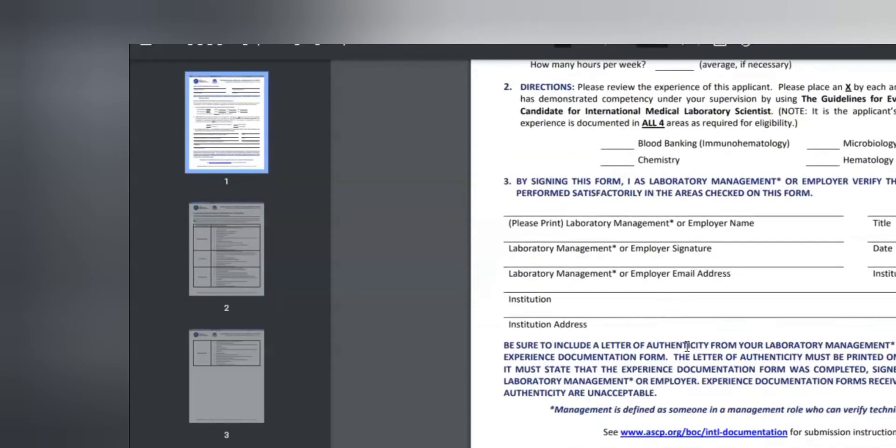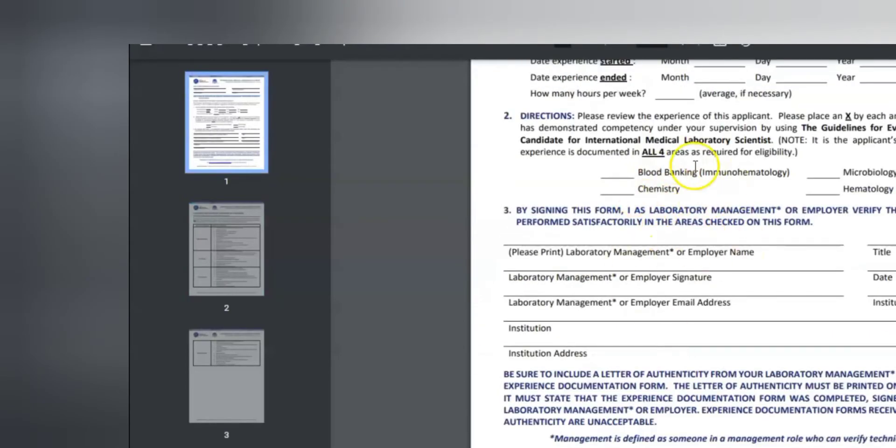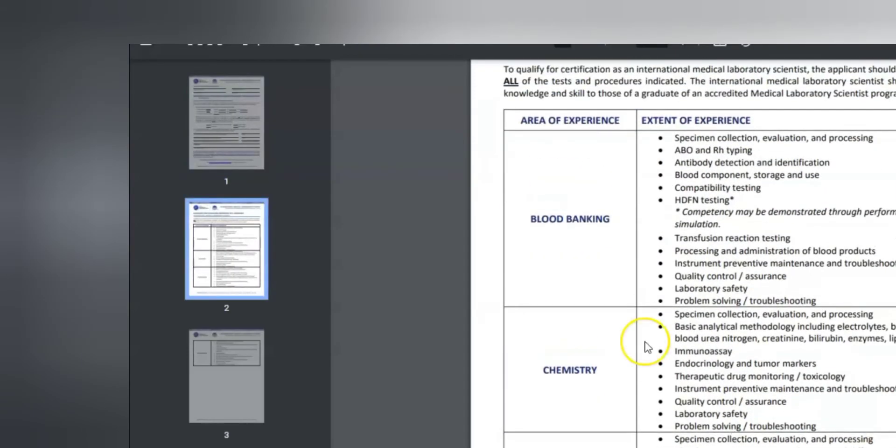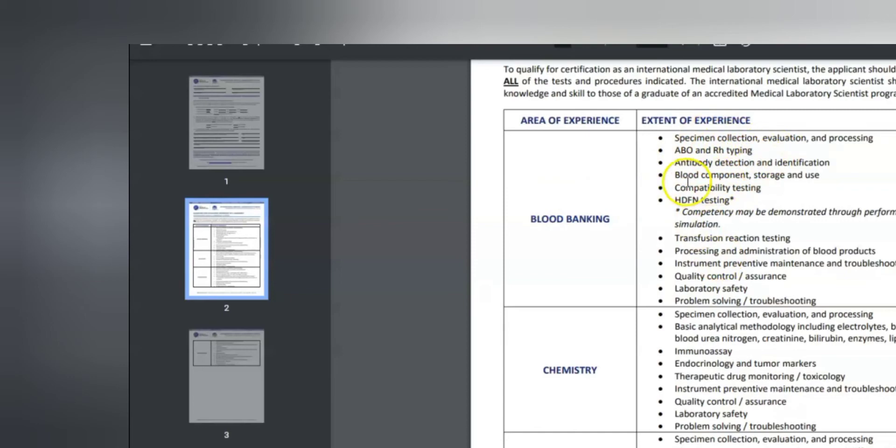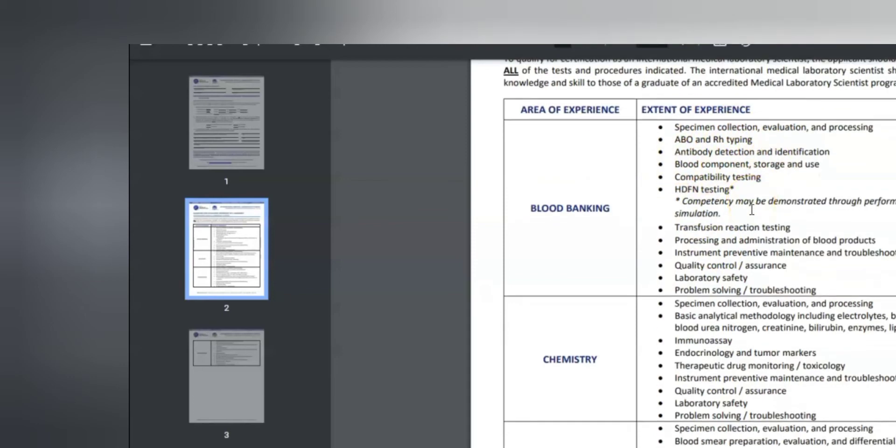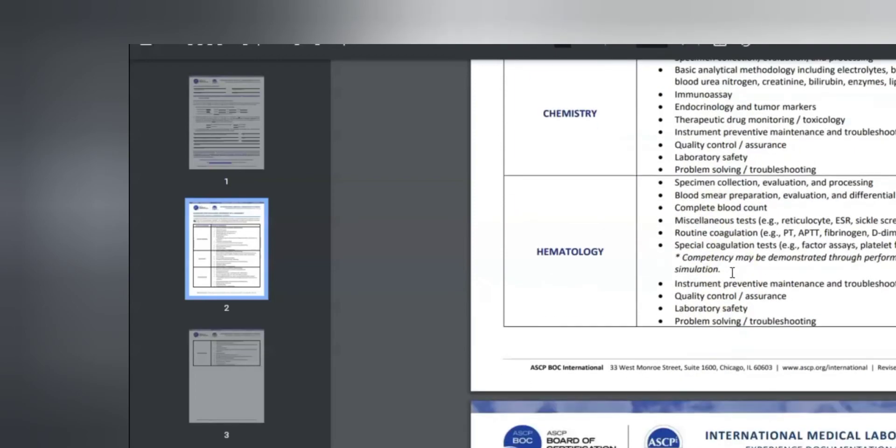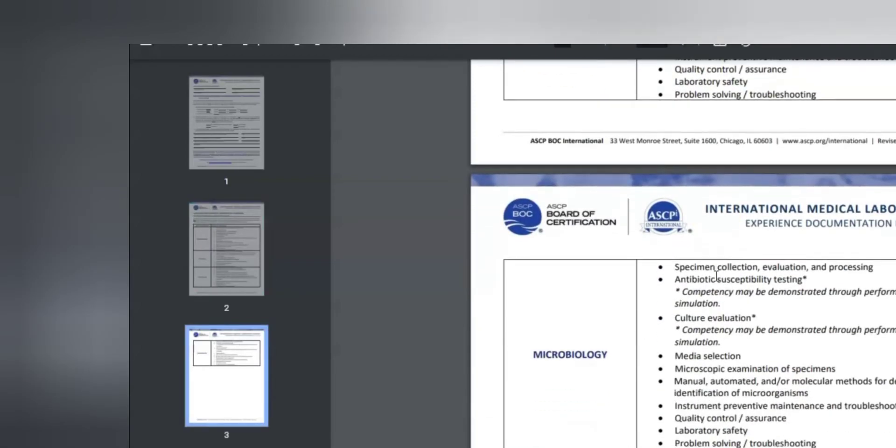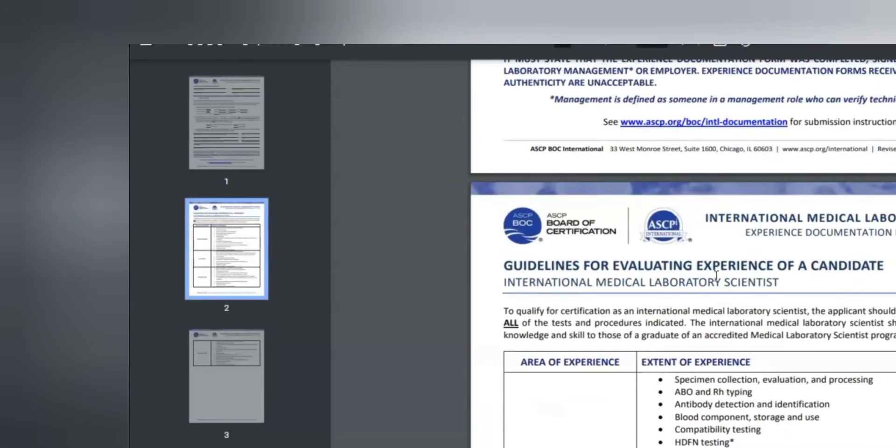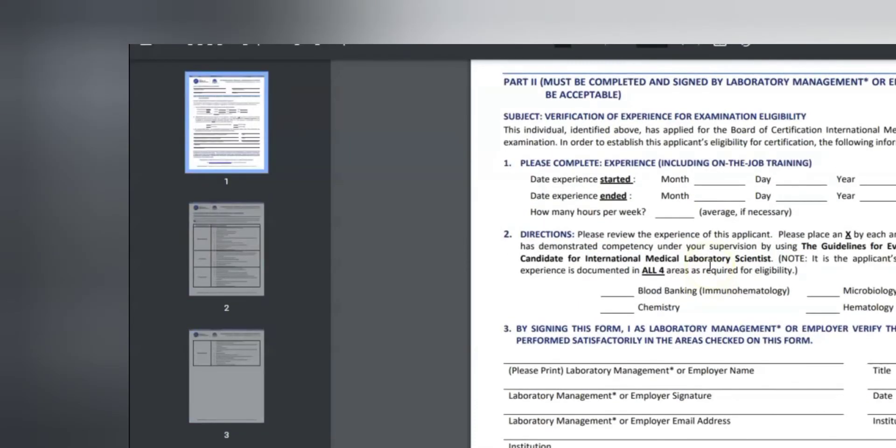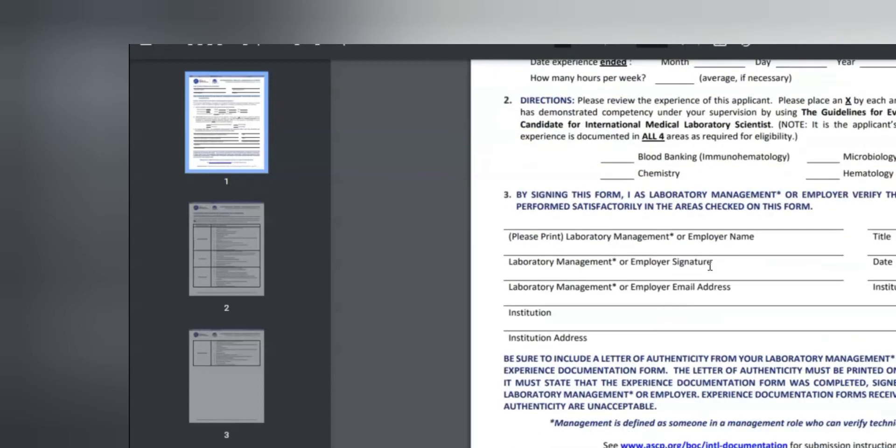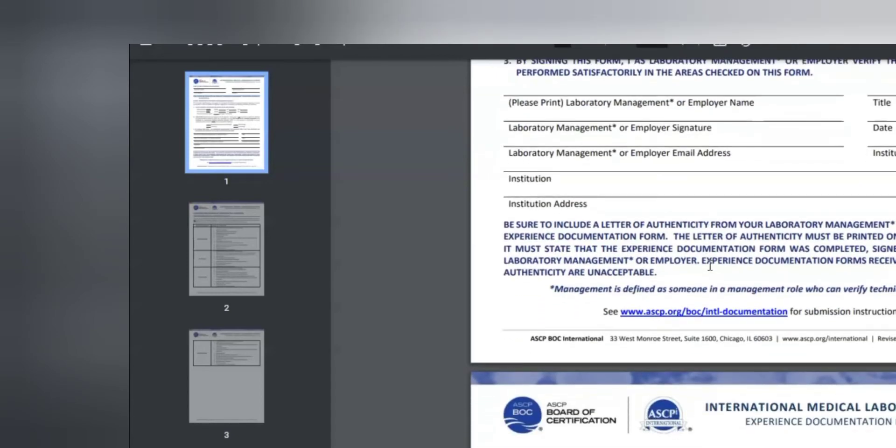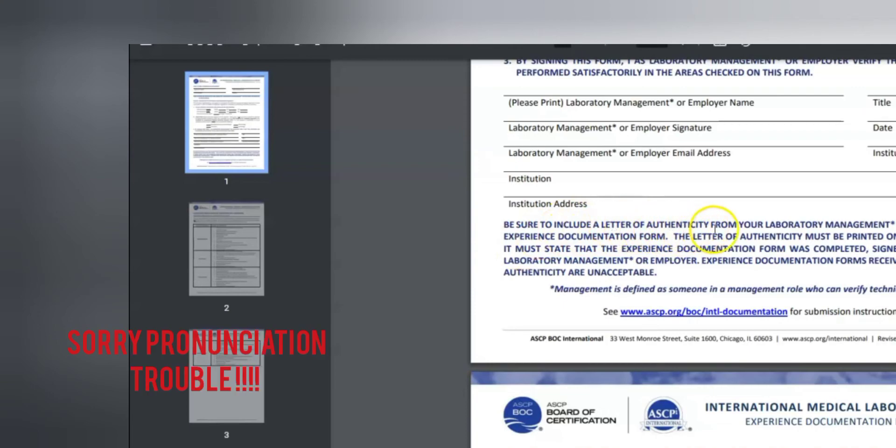And then after he fills all this, of course he's given what they mean by rotating in four areas of the lab. And they are being broken down to like these persons have experience in if it's blood banking - a special collection, ABO RH typing, antibody detection, blood components. All this you'll be able to read. All this if you've done all this then you are eligible for that route.